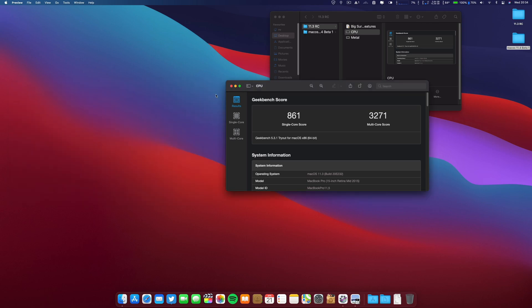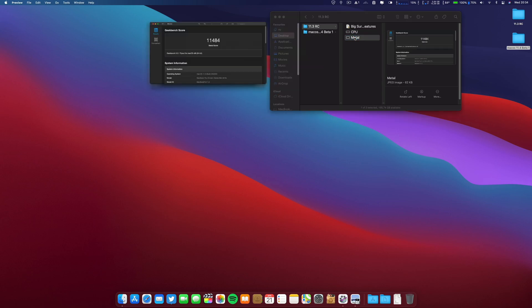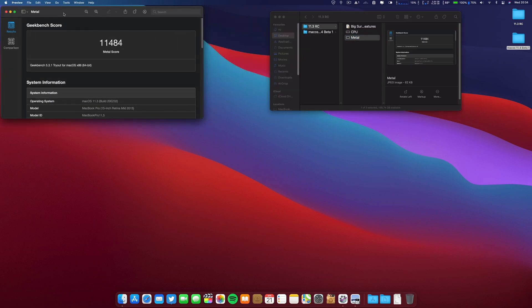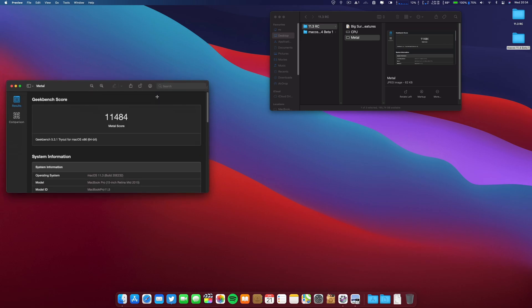Now regarding the metal, the Geekbench metal score, we have on the 11.3 these results.